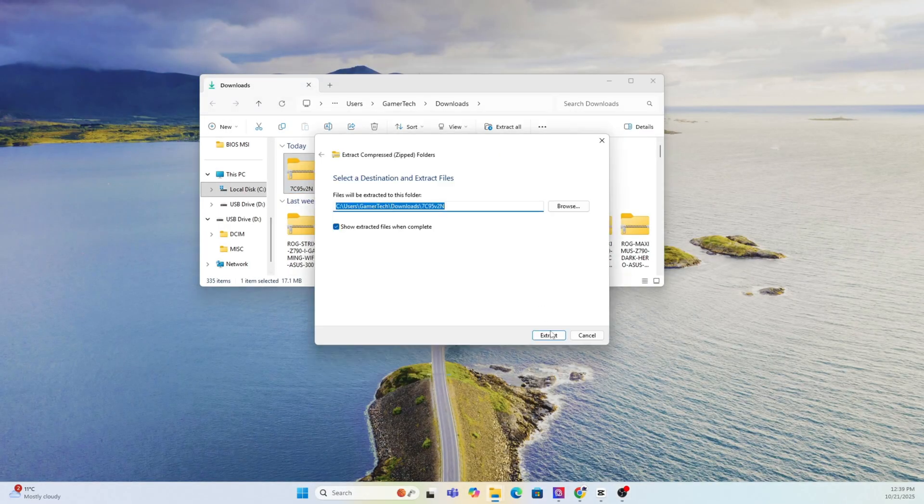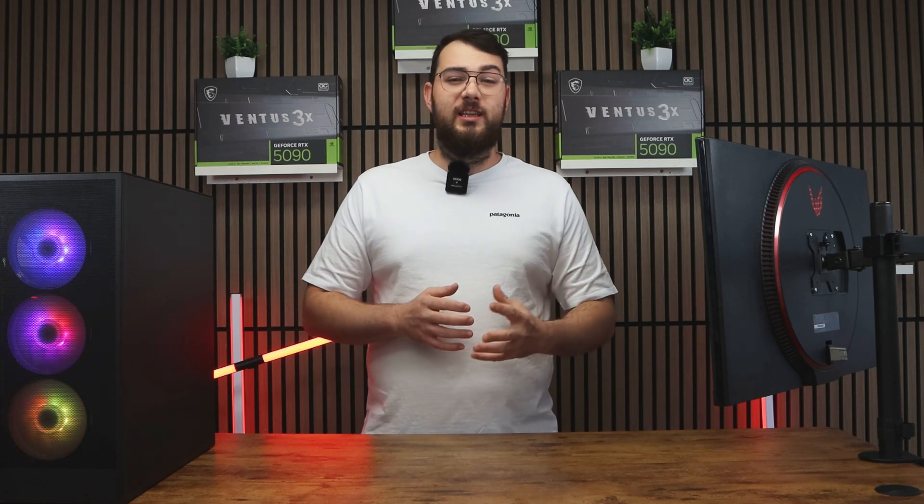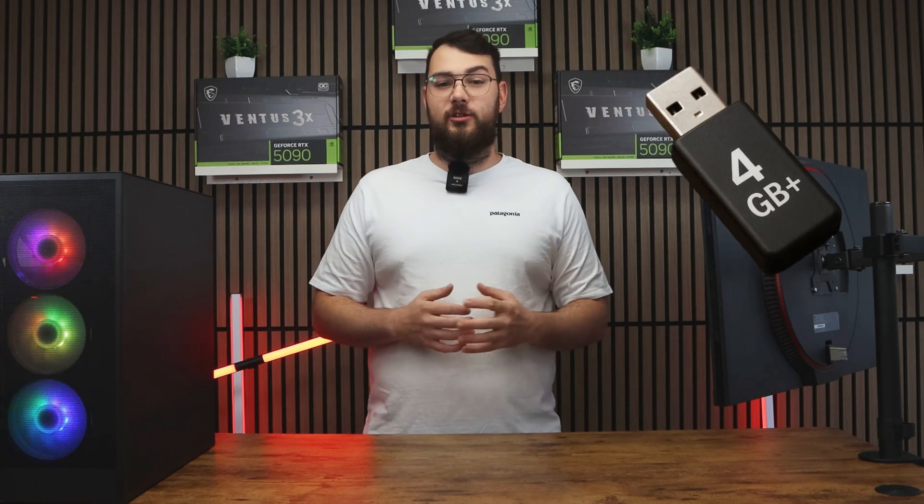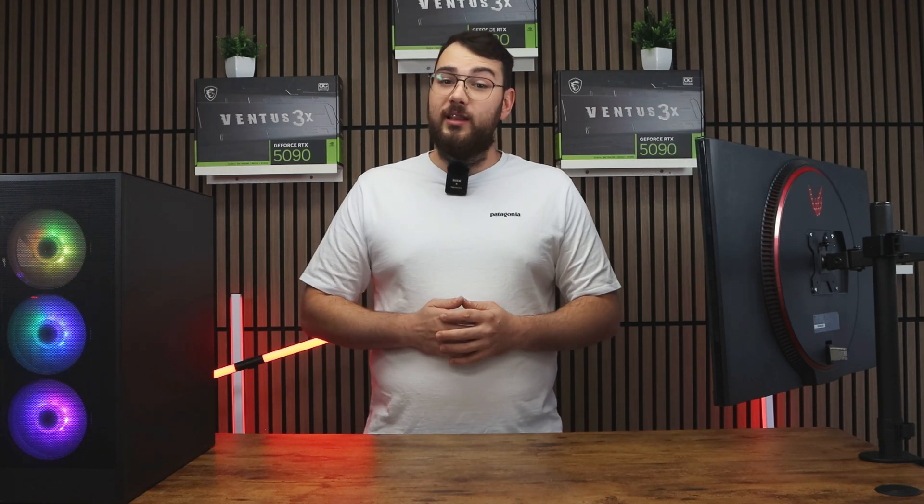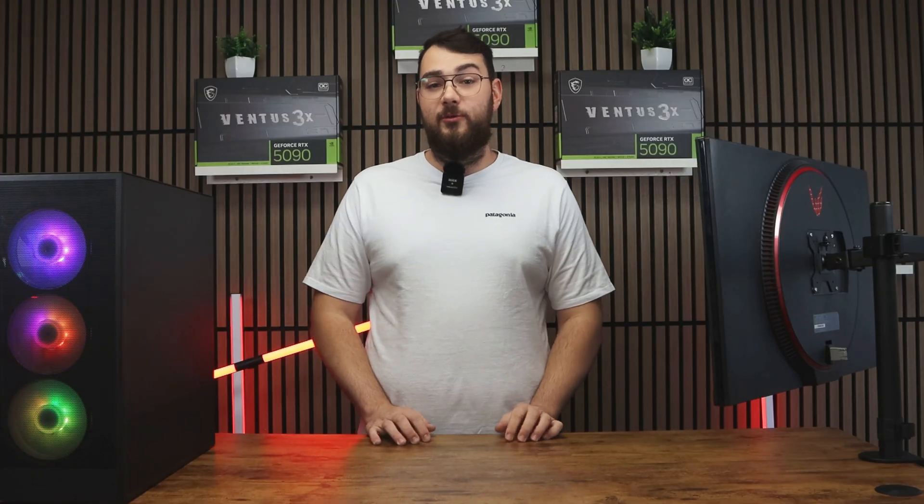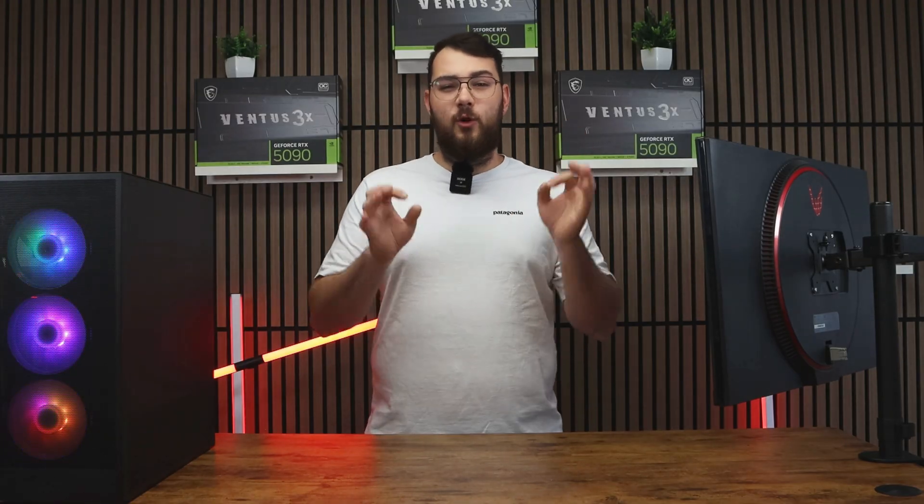The next thing we're going to need to do is prepare your USB drive. You'll need a USB stick that's at least 4 gigabytes or larger. Make sure you format it to FAT32 and if it's not, let's just go ahead and format it right now. As a quick little warning,